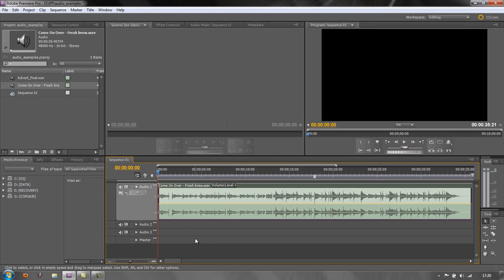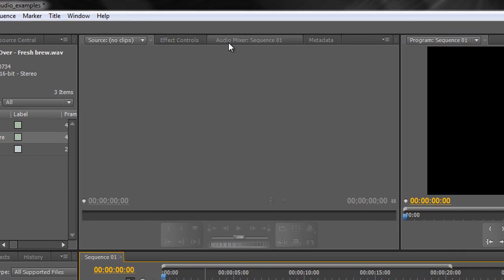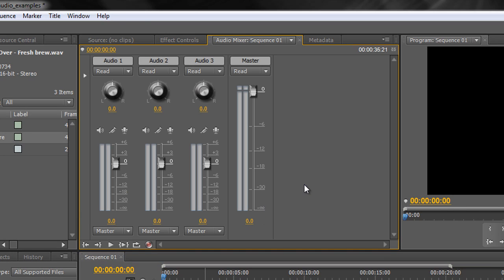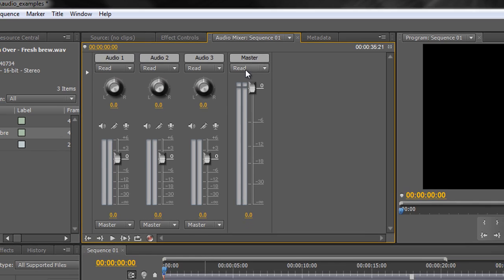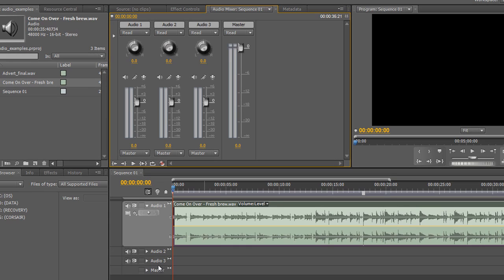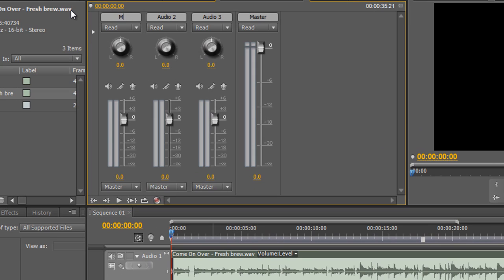To learn how to use the automation modes, we need to open up the audio mixer panel — linked with the effects controls and source panel. Click on the audio mixer and now we have audio channels for all the tracks: a master track, audio one, audio two, and audio three. I can select audio one, highlight the name, and rename it 'Music' — hit Return and you'll see it says 'Music' both in the mixer and the timeline.